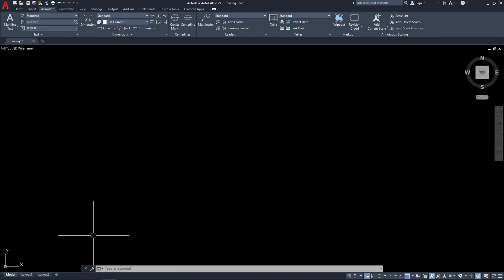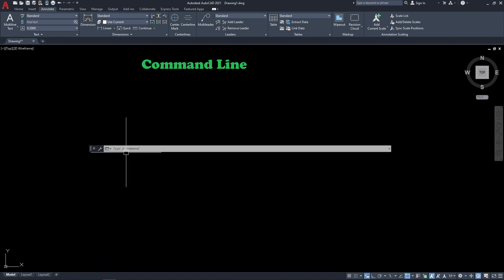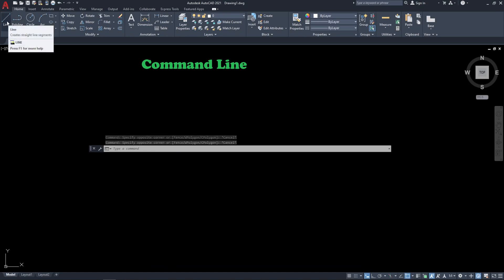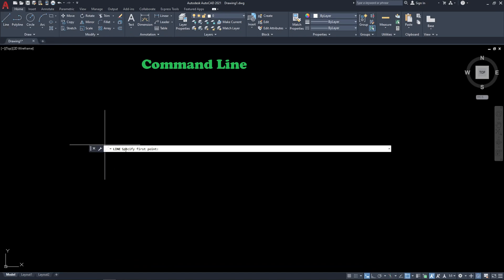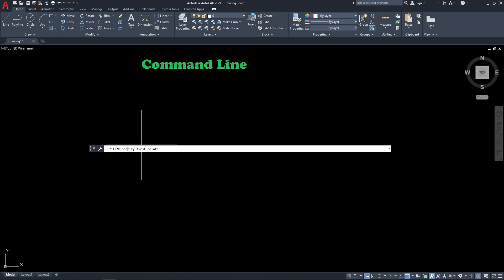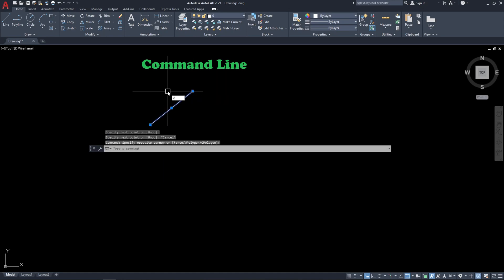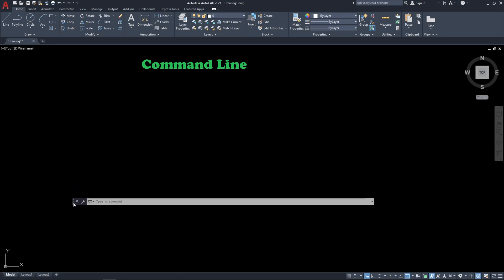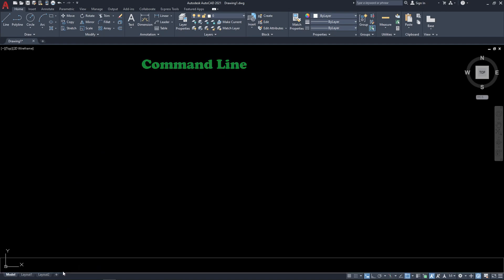We also have the command line here. AutoCAD will try to communicate with you — if you have a command active, AutoCAD will ask you to specify the first point. For example, I will make a line. When I click, AutoCAD will ask 'specify the first point.' You have to keep an eye on this command line because AutoCAD will ask a lot of questions here. Click, then specify the next point.